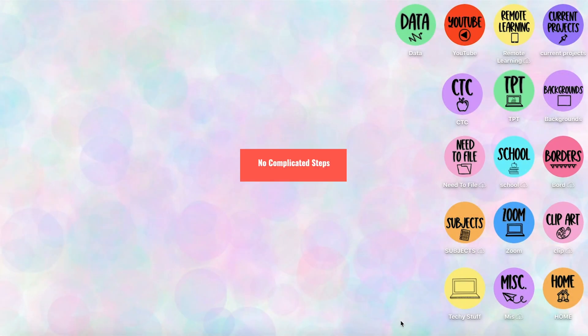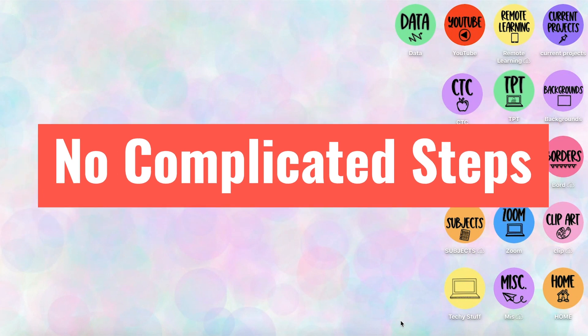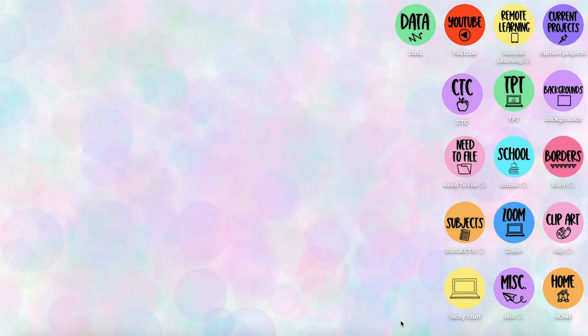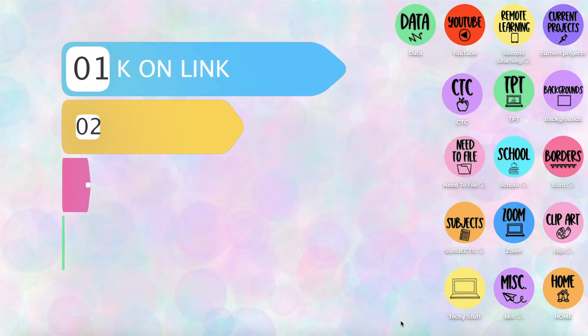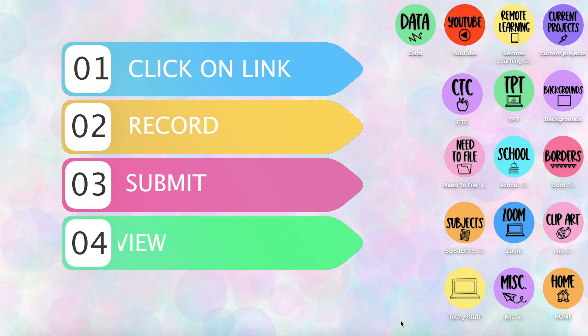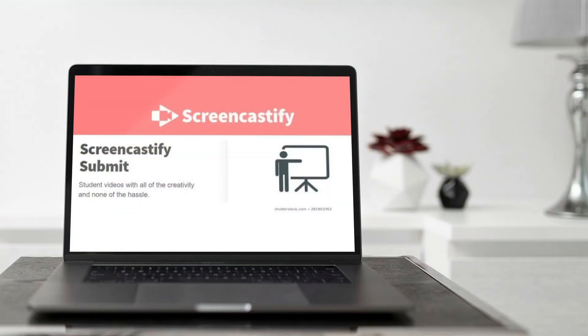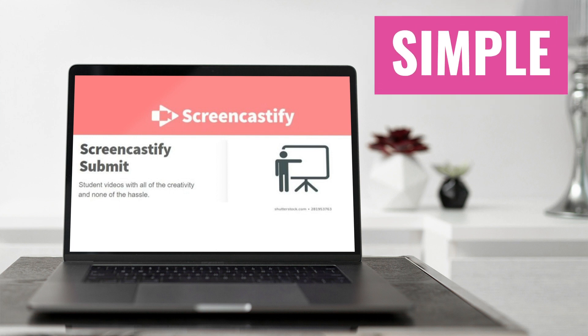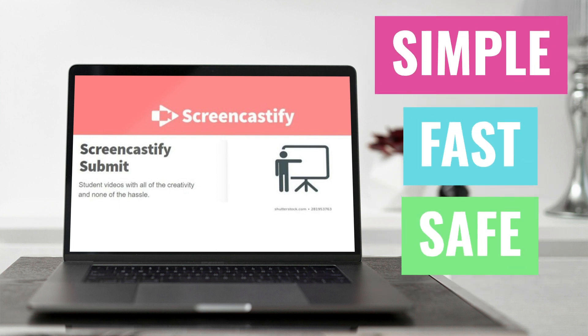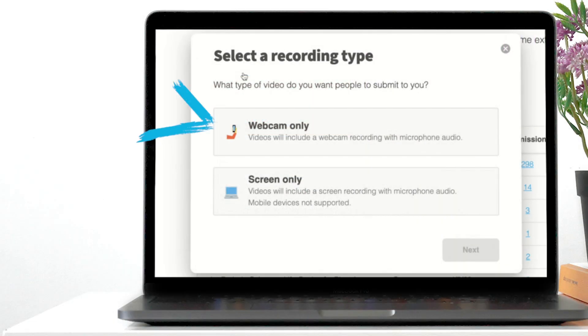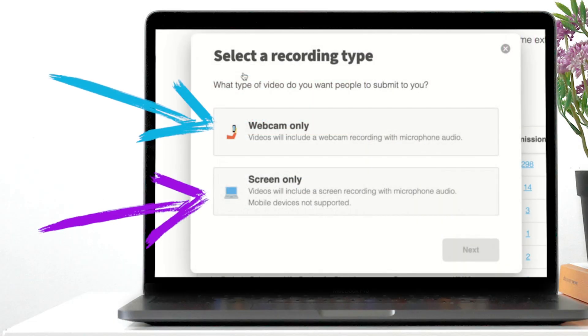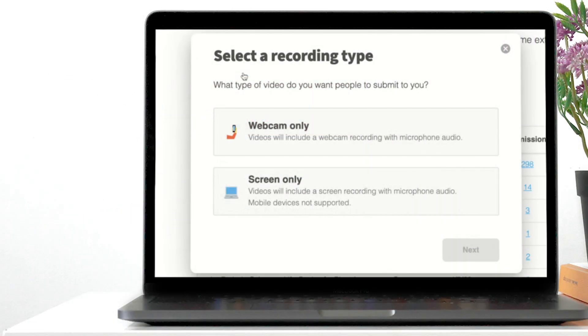They do not need to download an extension or do any complicated step. They simply just click on the link, record, and submit. Screencastify Submit is a whole lot more simple, fast, and safe for your students to record and submit videos of themselves or of their screen.